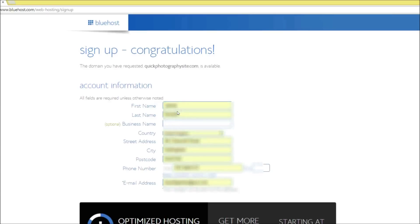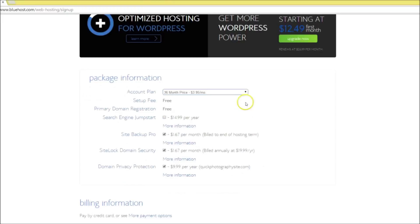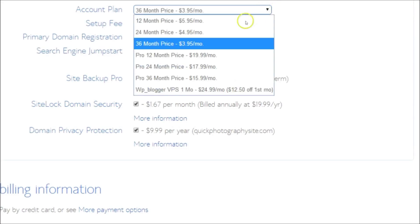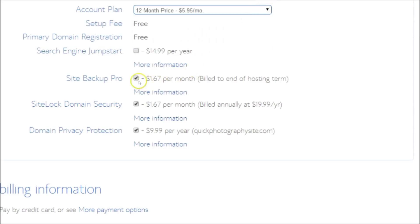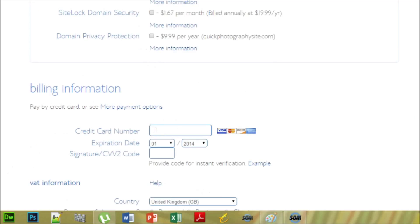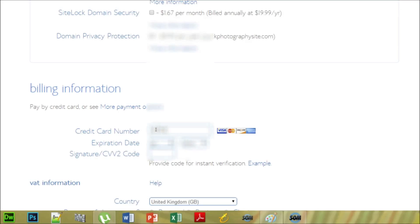I'm going to enter my personal details. You also have the choice of account plans — the longer you opt for, the cheaper the price. I'm going to opt for the 12-month package, so you want to check those three boxes. Now I'm going to enter my credit card details, which I'm hoping I can blur out of this video so you don't pay for your hosting with my money.